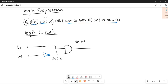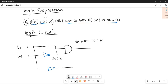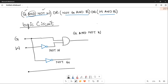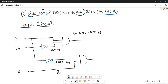Moving towards the second inner bracket, NOT G AND R. Take input G and pass it through an inverter to make NOT G. Then take input R. Both NOT G and R are passed through an AND gate whose output is NOT G AND R.